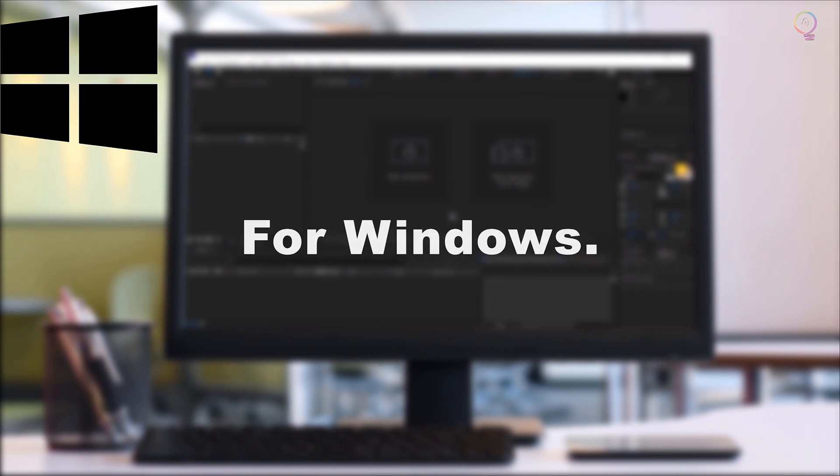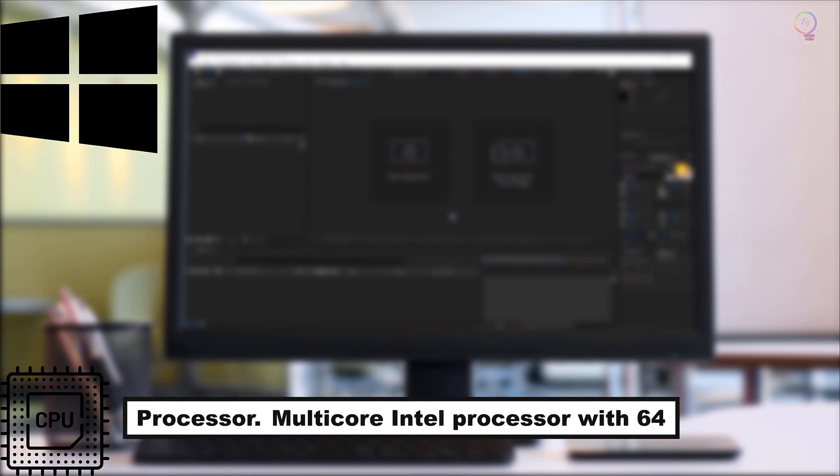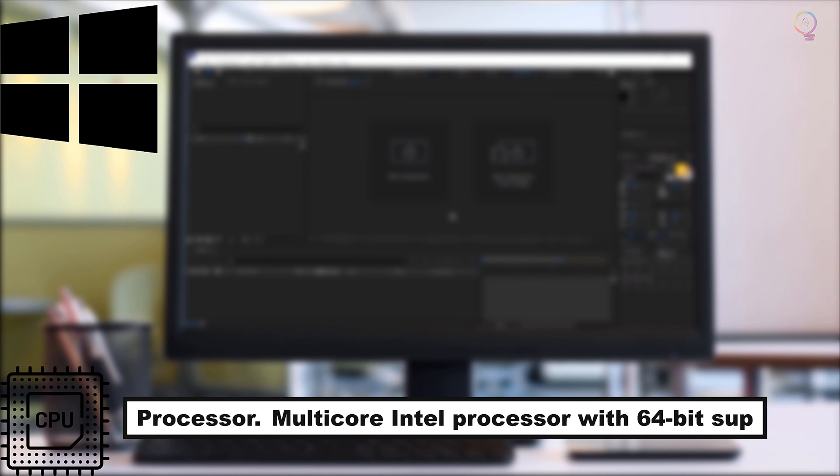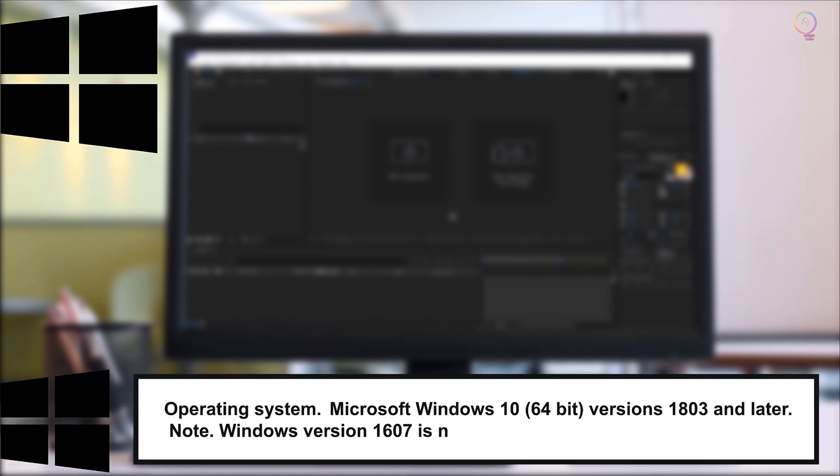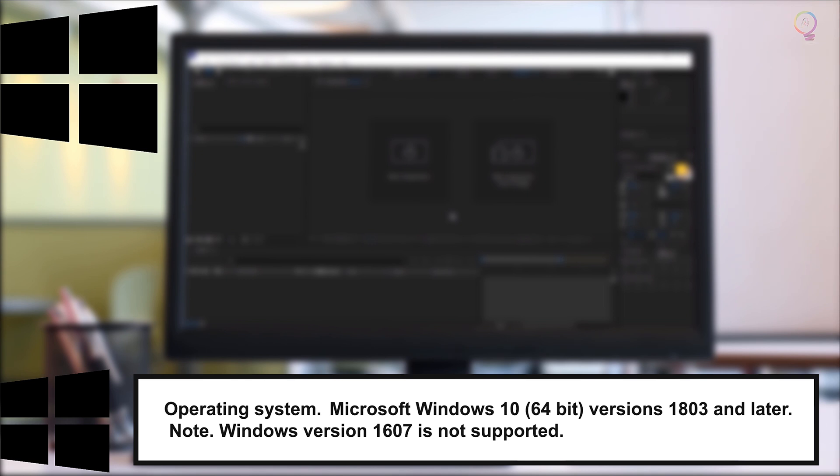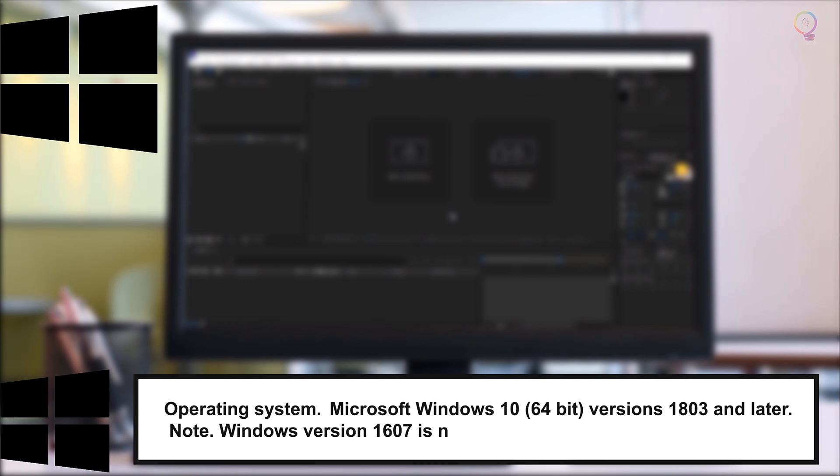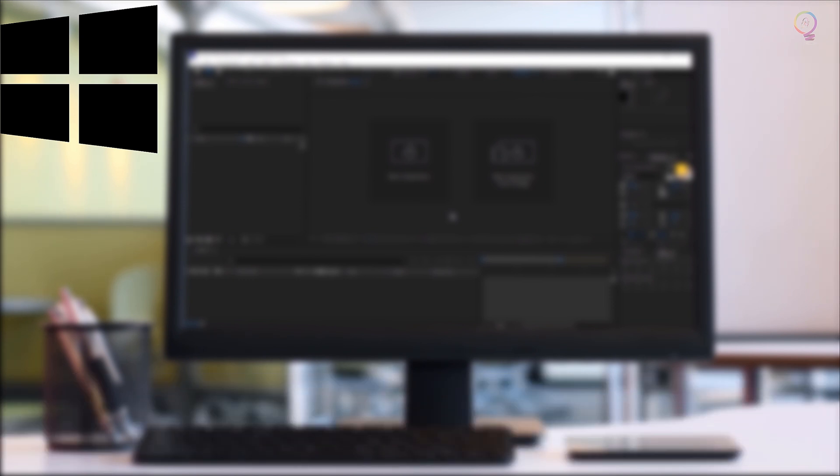Minimum Specifications Processor: Multi-core Intel Processor with 64-bit Support. Operating System: Microsoft Windows 10, 64-bit, versions 1803 and later. Note: Windows version 1607 is not supported.